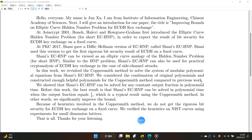In this work, we revisited the Coppersmith method to solve the system of modular polynomial equations from Shiny's ECHNP. We considered the combination of original polynomials and constructed enough helpful polynomials for the Coppersmith method compared to previous work. We showed that Shiny's ECHNP can be solved for any constant output functions in polynomial time.